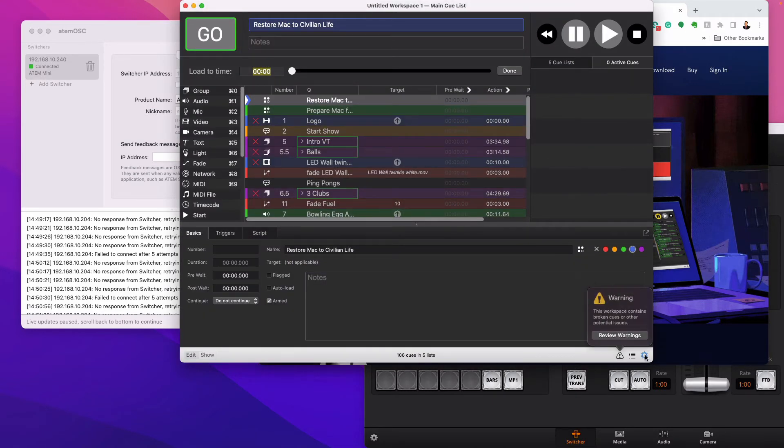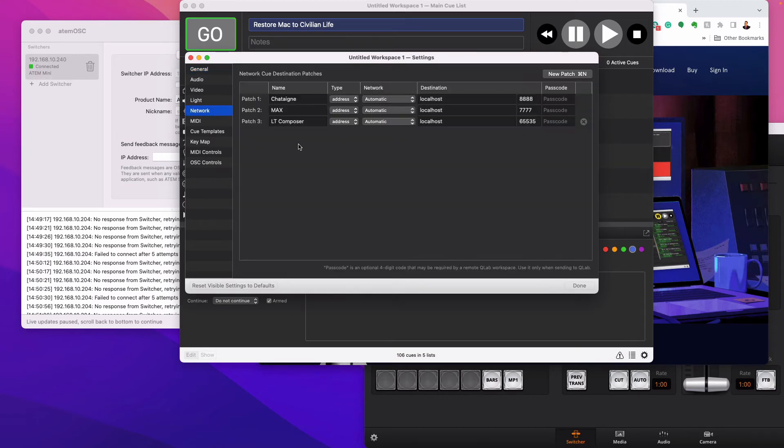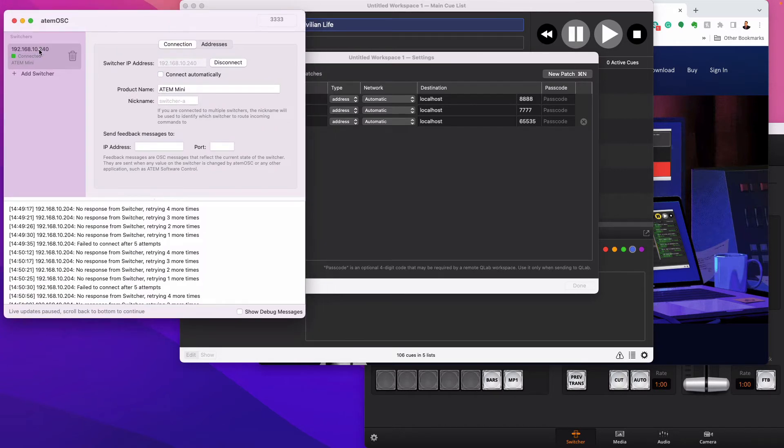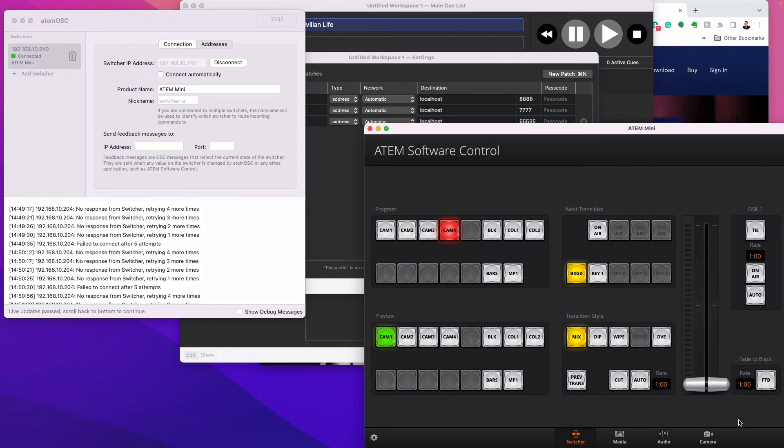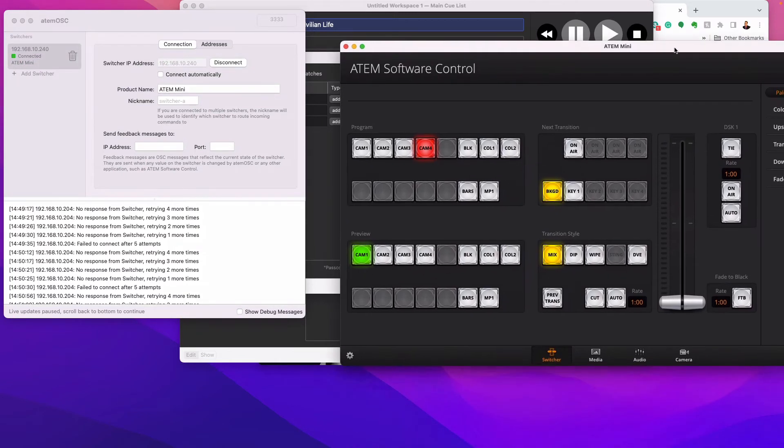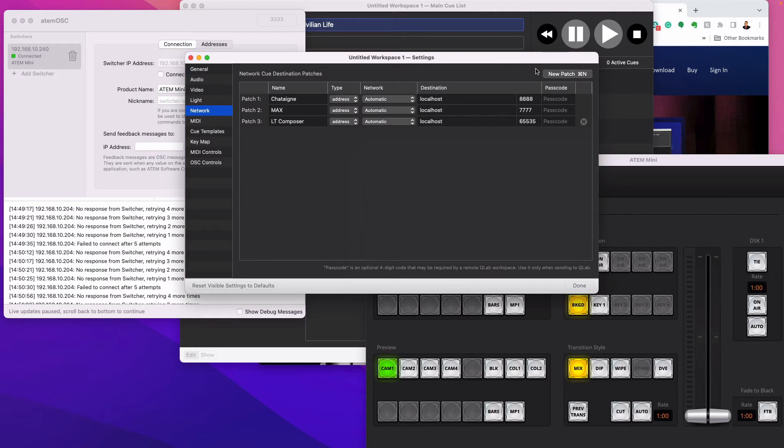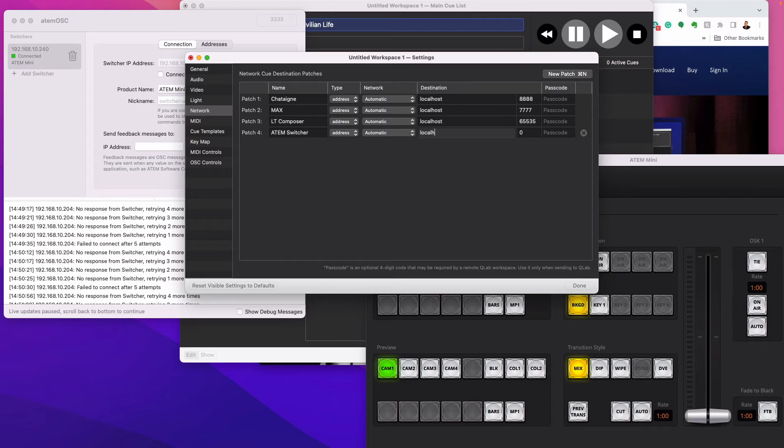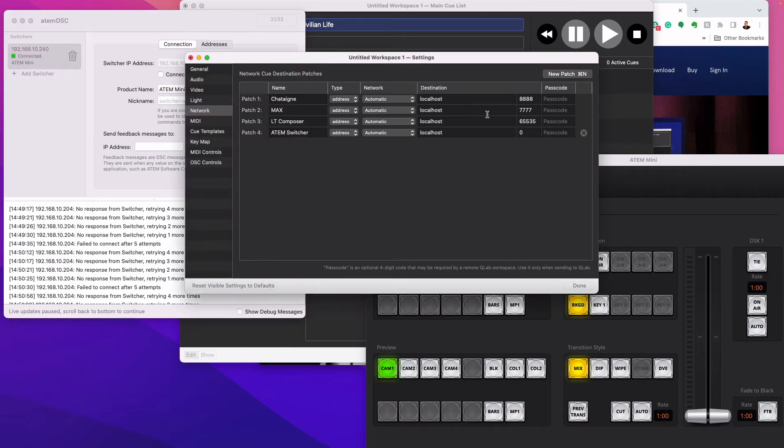Now we need to do is go into the network settings. So you go into network and we need to have a place where it can listen for, cause what you're going to be doing is you're going to be sending messages from QLab to this little interpreter program. And this interpreter program is going to send it over to your hardware to switch the cameras. It sounds involved, but it's very stable. And a lot of people use this. So I'll go to new patch and we're going to call it ATEM switcher, great. And then leave all this on automatic and label this local host. Because you're actually doing it within the system here.